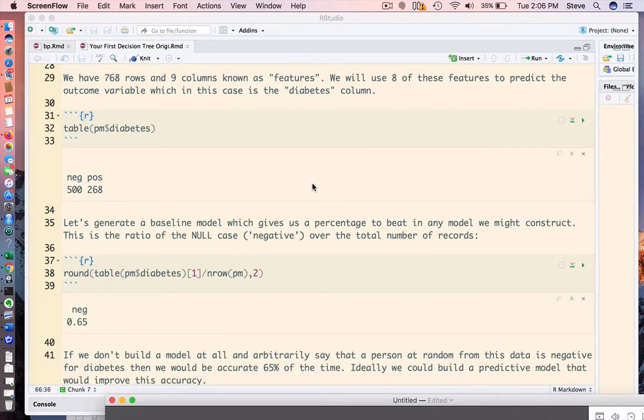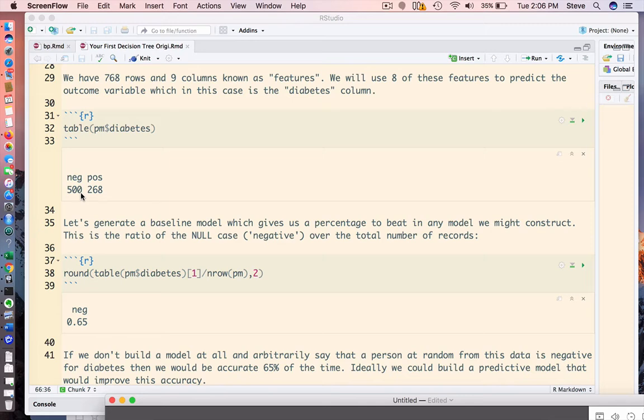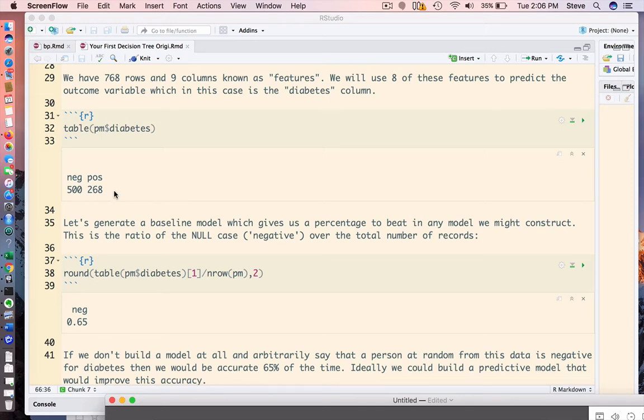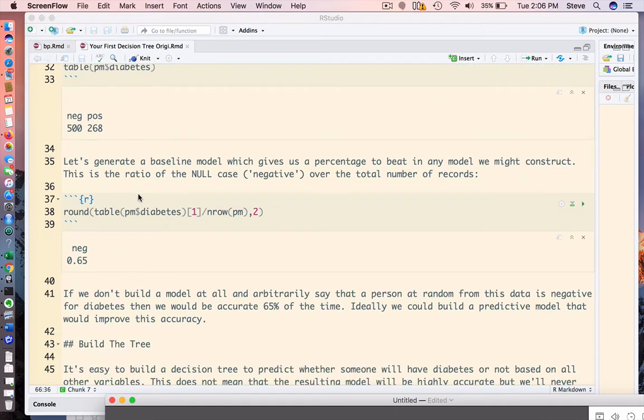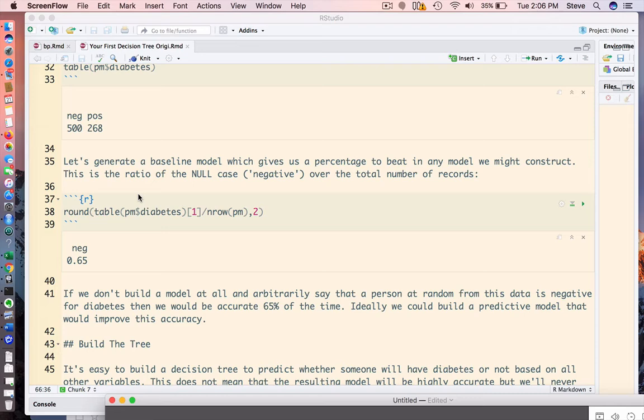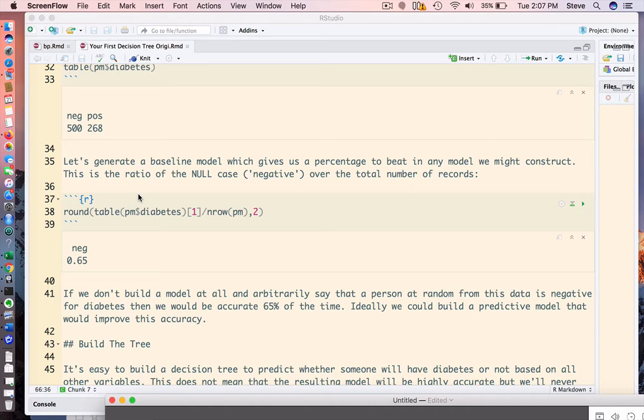Before we build any model, let's first look at the distribution of negative cases to positive. We see that there are 500 individuals who do not have diabetes versus 268. We can create something called a baseline or null model, which would give us an accuracy percentage to beat in any subsequent model we might construct. If we don't build a model at all and randomly select a row from this data set and say that individual is negative for diabetes, we would be correct 65% of the time.